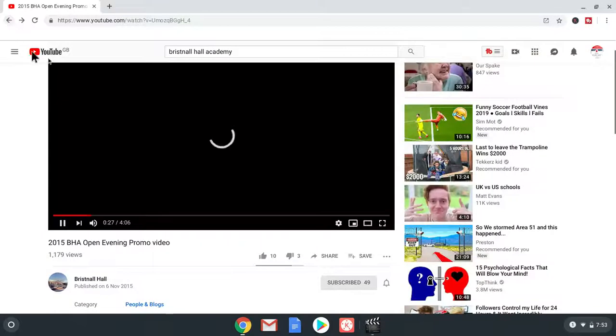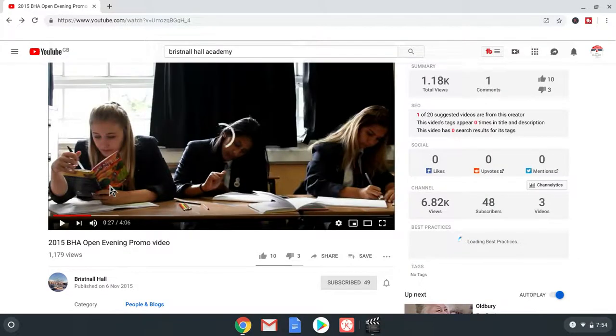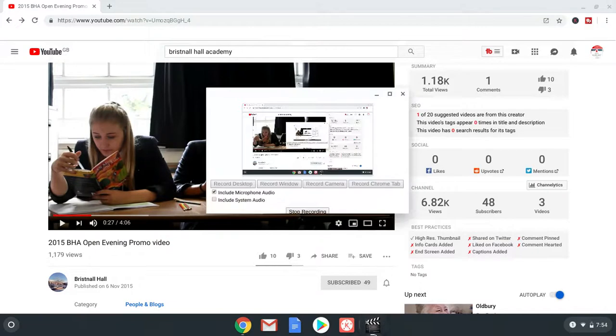Subscribe to Bristol Hall Academy. Me. And. Bristol Hall Academy. Fans. Please. Subscribe to me. So. That was reviewing Bristol Hall. YouTube channel. Hope you enjoyed today's video. See ya. Bye.